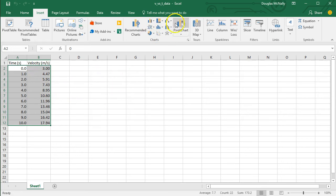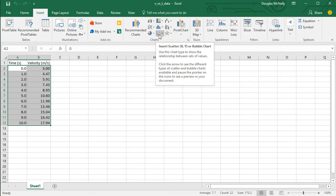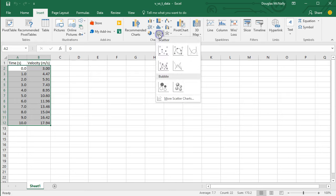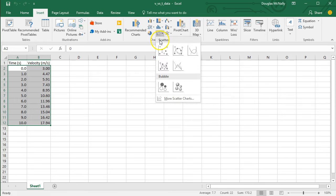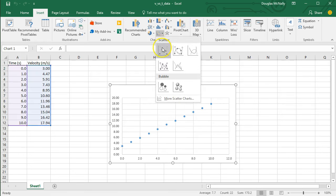These other sorts of plots are more useful for visualizing data and for other applications in finance and things like that. But for relationships that we're generally looking at in science where we have a dependent variable and an independent variable, the scatter plot is the best tool to tease out those relationships.